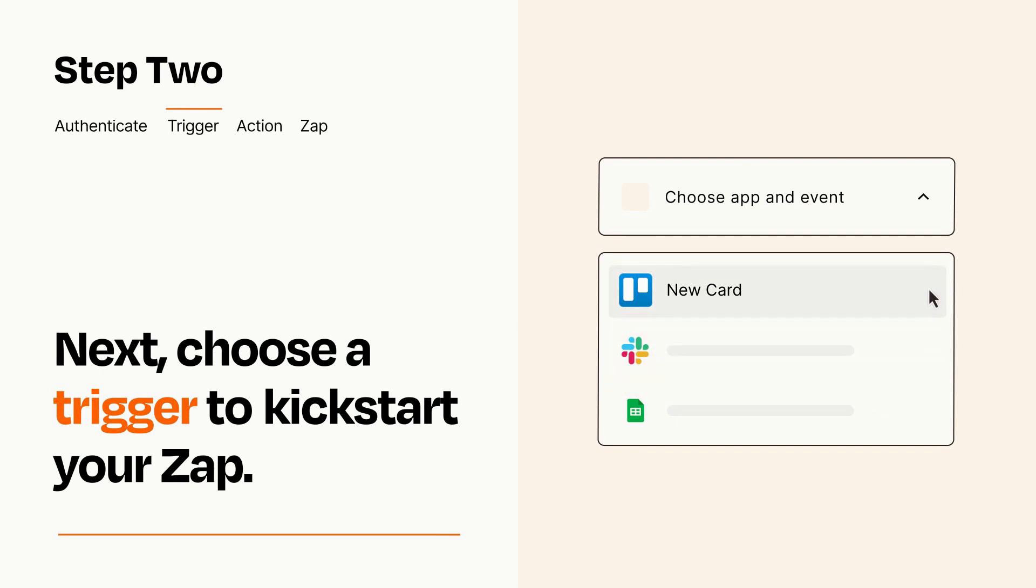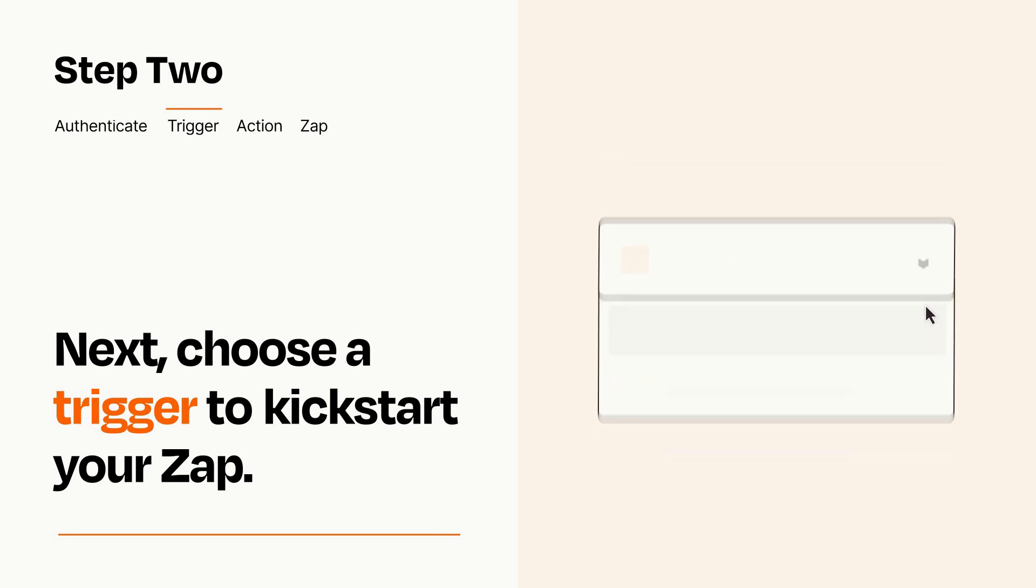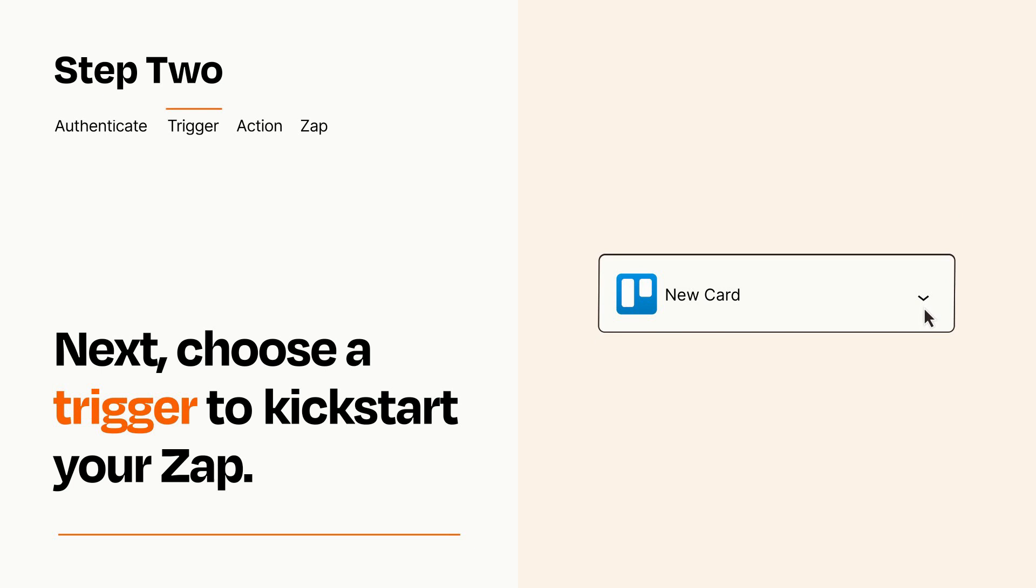When you set up this step, your Zap will pull in test data from your trigger app that you'll see later when setting up your action app.